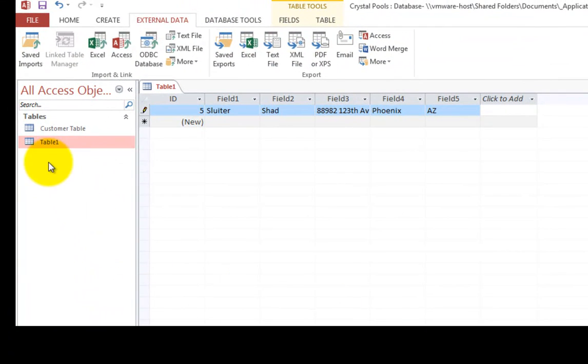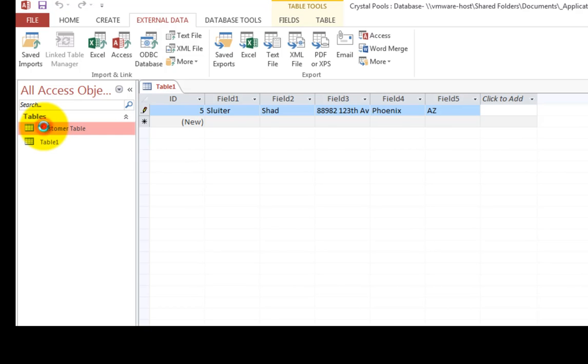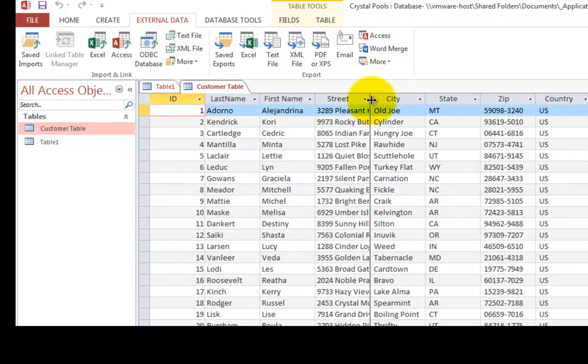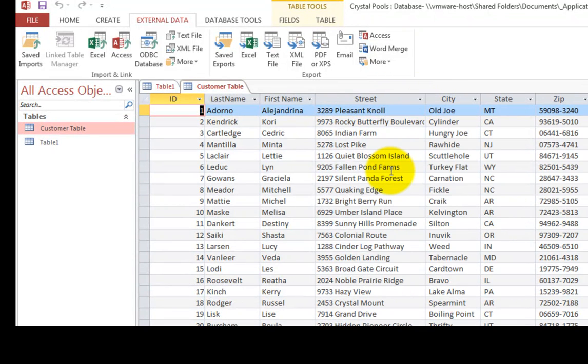And you will see that there's a new table appearing on the left side here. If I double click it, you will see that all of the information that was in my spreadsheet now shows up in a table in access.